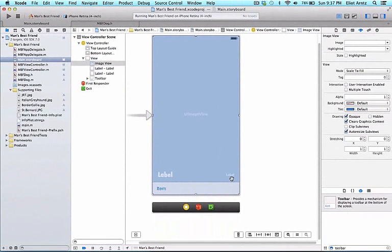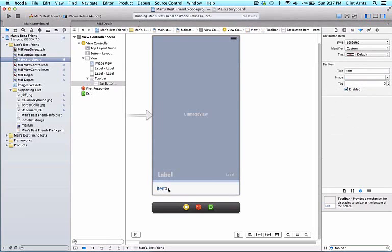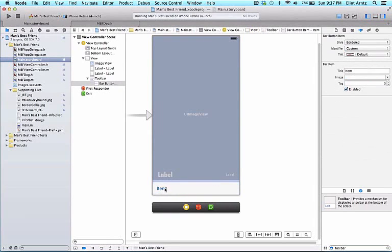So now we have both of our labels moved up and our toolbar at the bottom. We want to figure out how to make our toolbar look nice or how to customize it. So we notice that by default our toolbar came with a button and the button's name is item. The item button is on our toolbar but I think it would look a lot better if it was on the right side of our screen. How do we accomplish that?